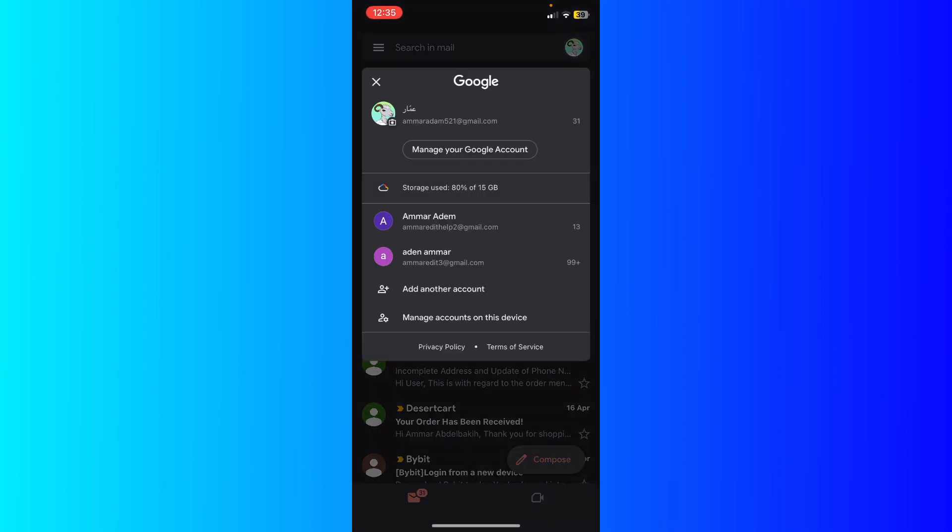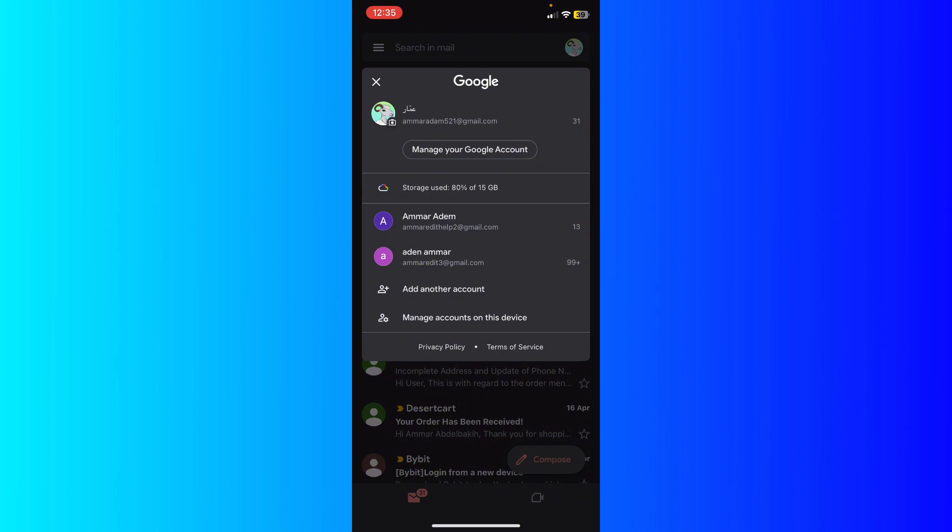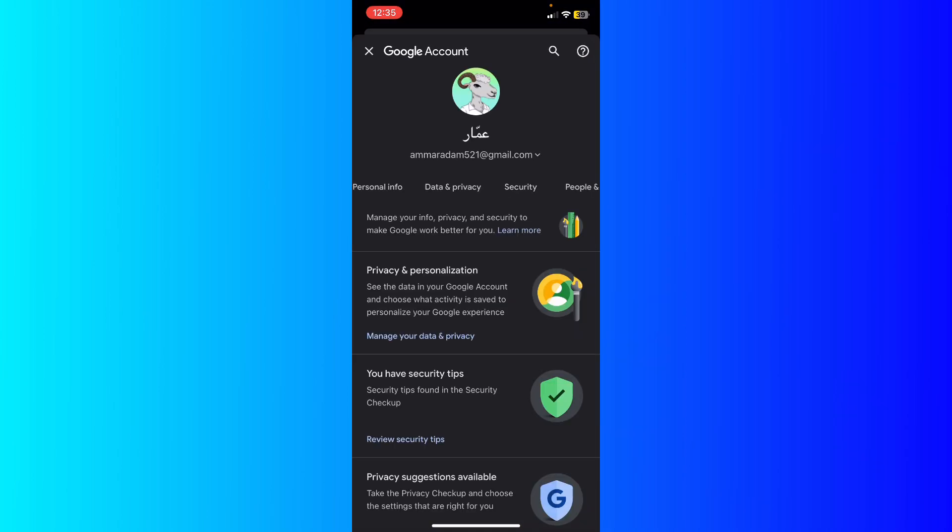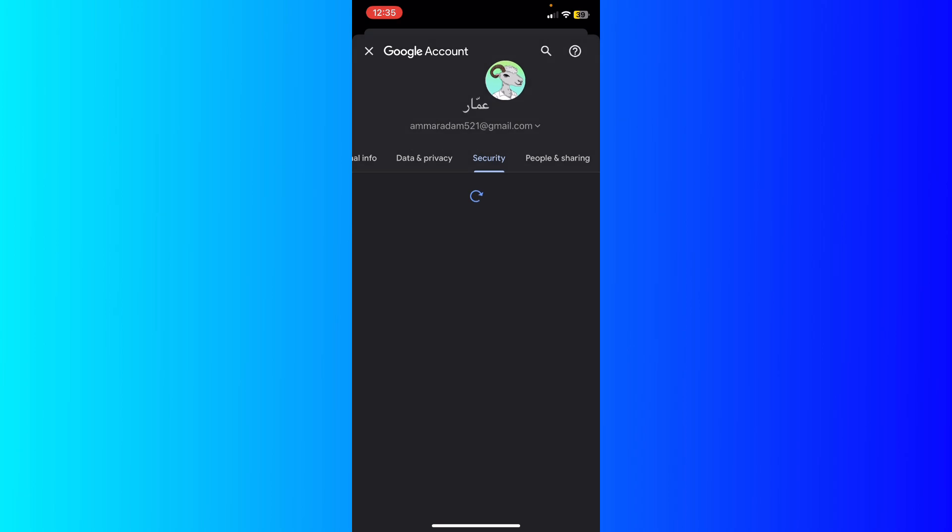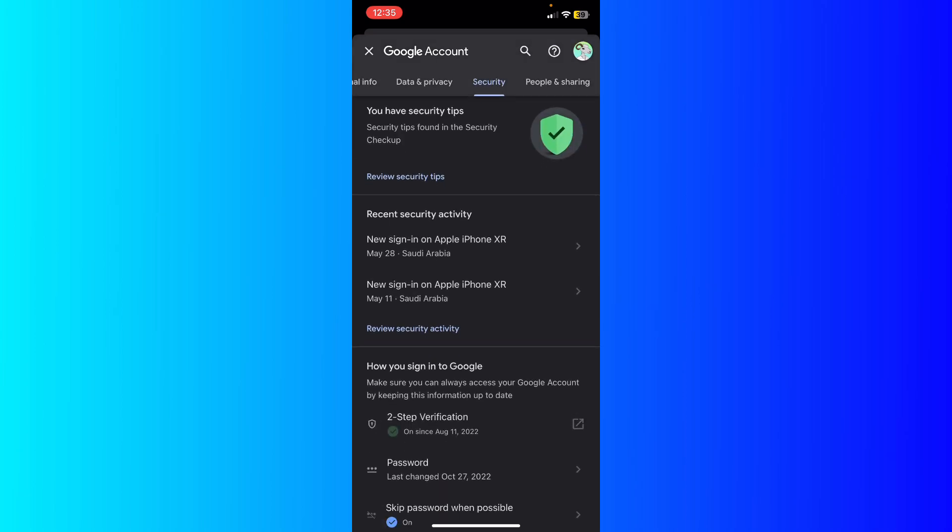One of them, you can just go ahead to Gmail and click on your avatar icon at the top right, and then click Manage Your Google Account. Then basically what I'm going to do, I'm going to swipe left right here, click Security.